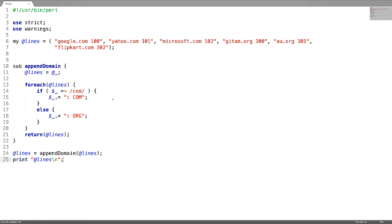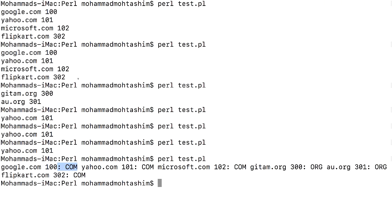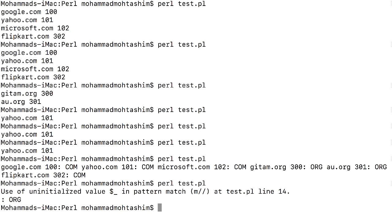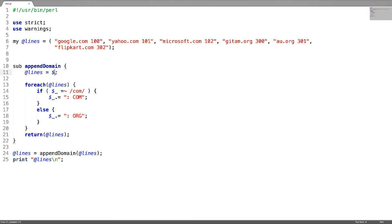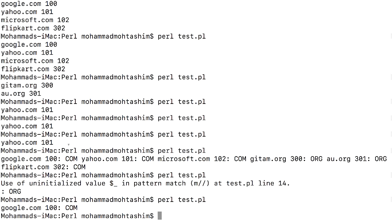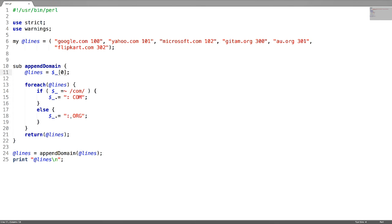What if you use shift here? It says use of uninitialized value and something has printed. And what if you use a default variable? If you use a default variable, only the first scalar has been taken, not the rest. So always when you are trying to pass an array or a hash, use the special array @_.